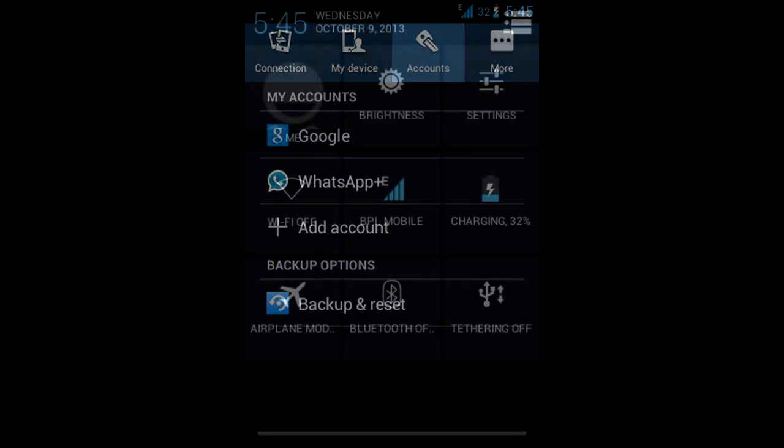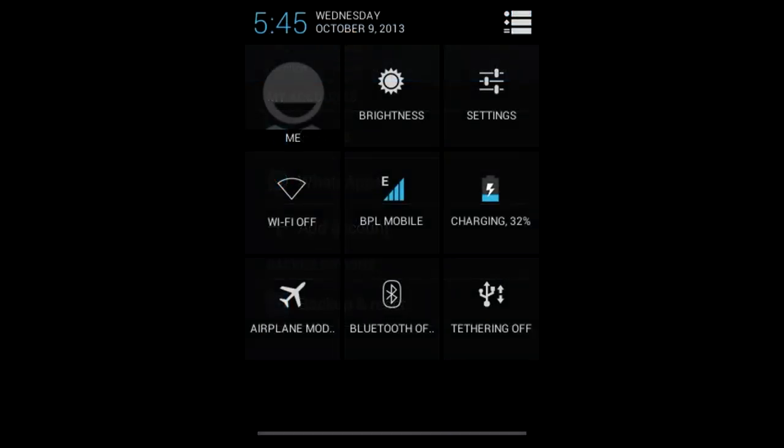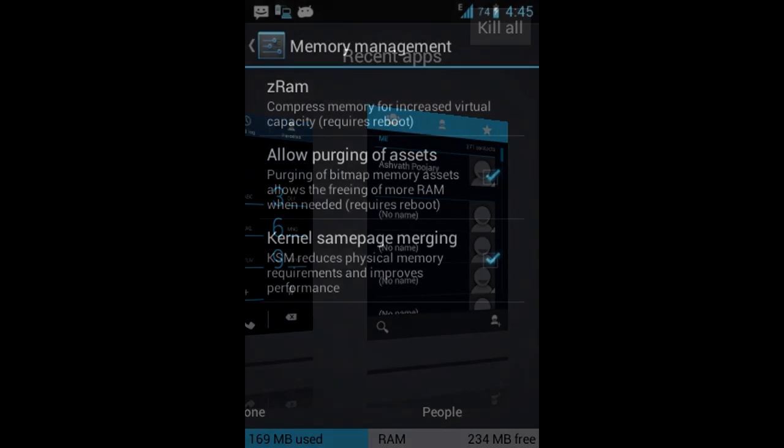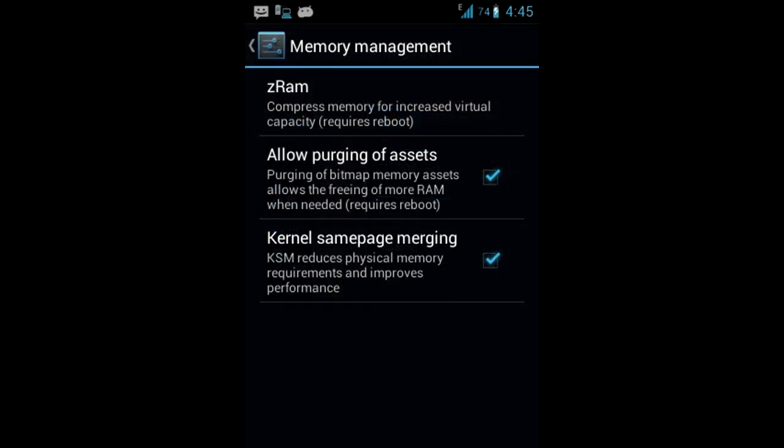This is the recent apps preview which you get in this ROM. And this is some of the advanced options for the memory management, basically like the performance tricks built for this ROM only.